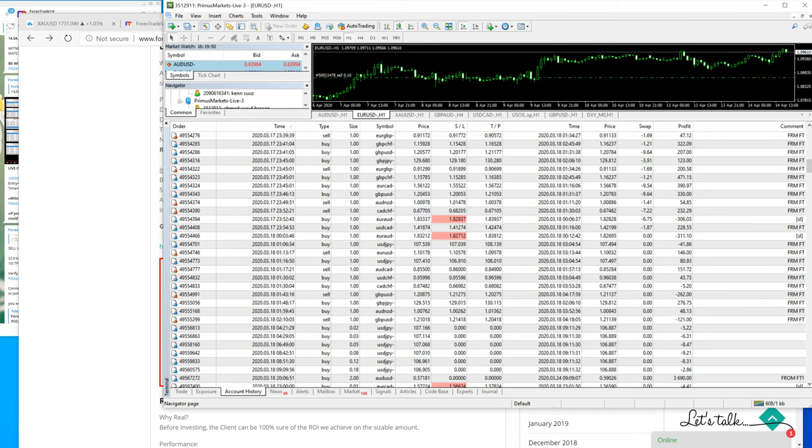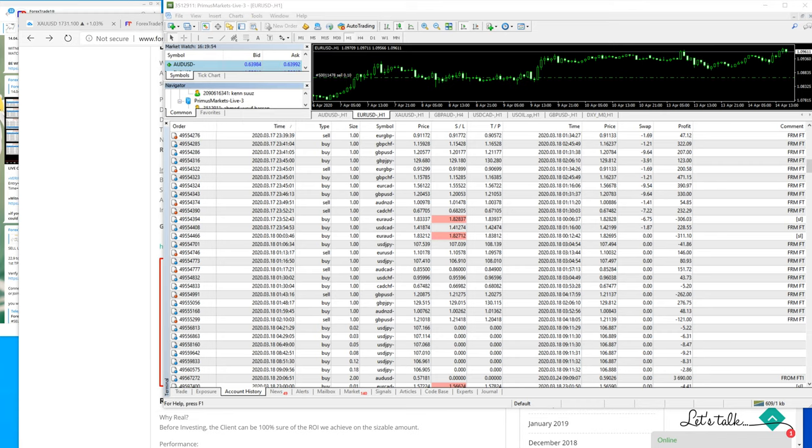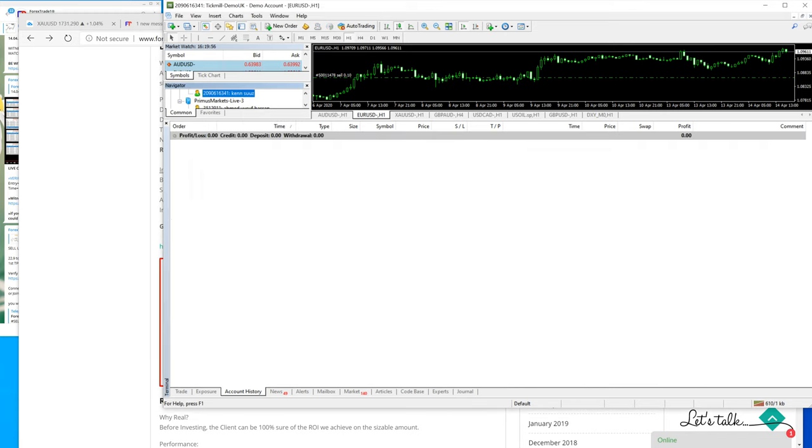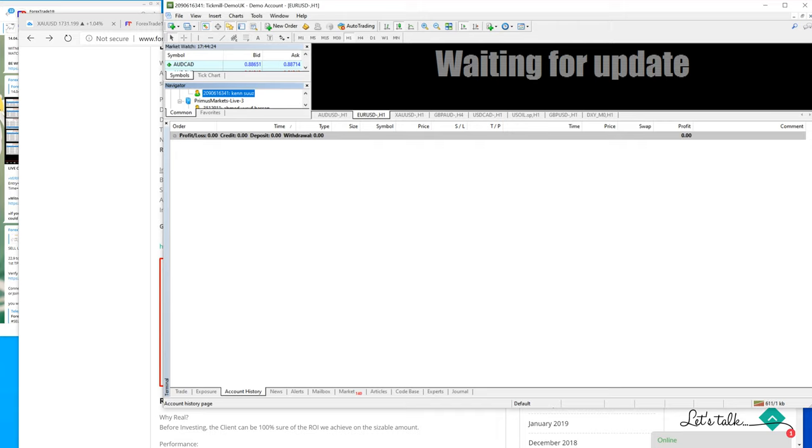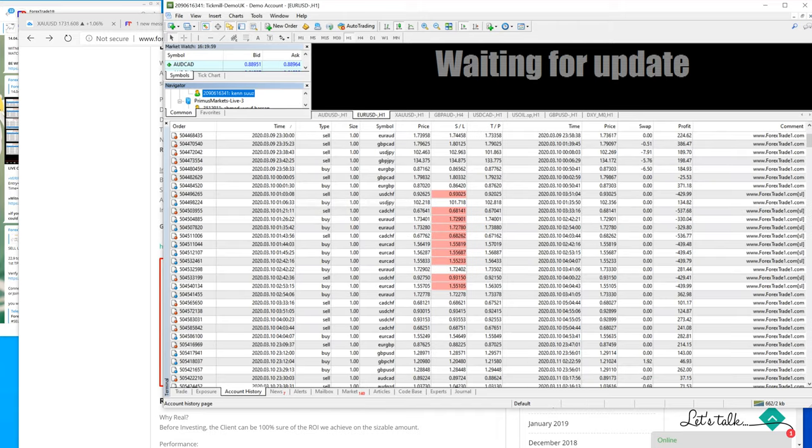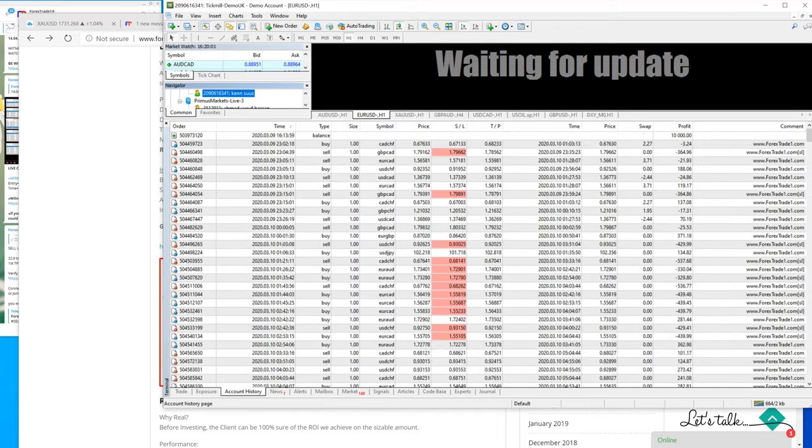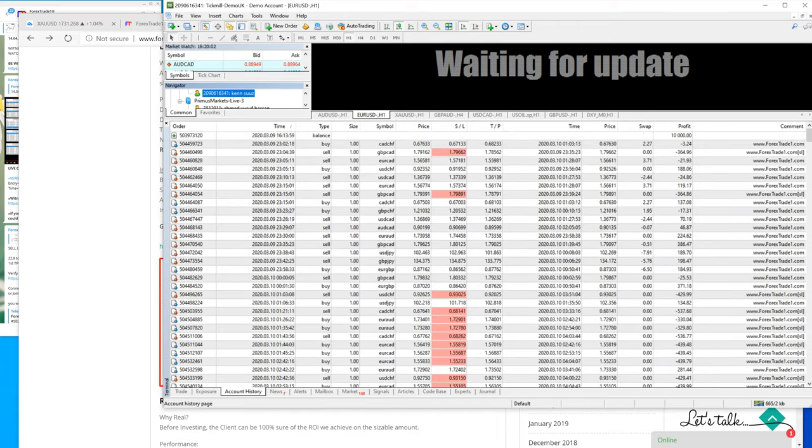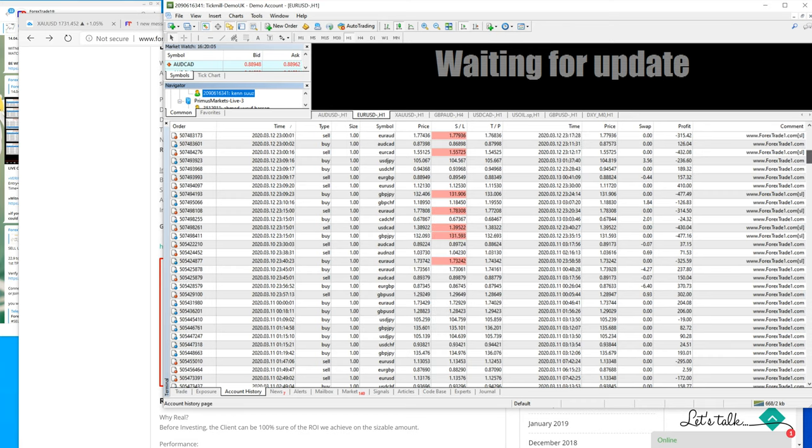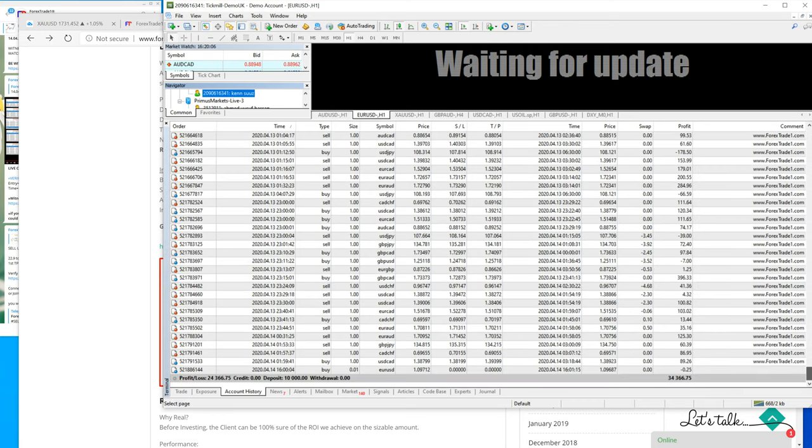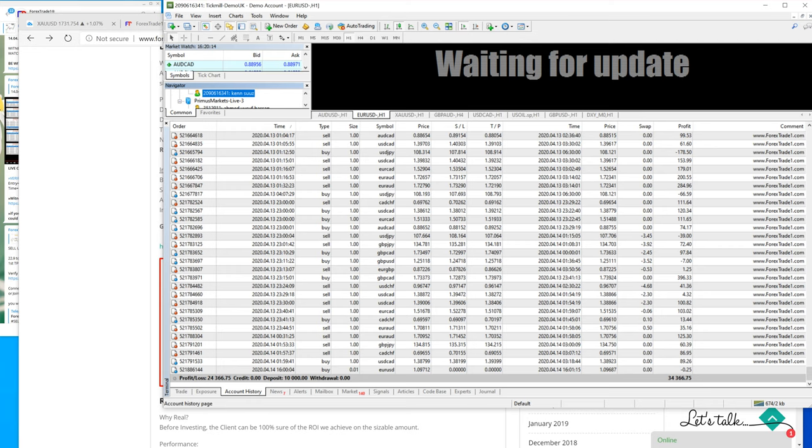7:30 PM GMT time. This is the account, I will just log in and show you. This is the same account we started trading on 9th March 2020, and you can see here the net profit in this account is $24,000 US dollars.